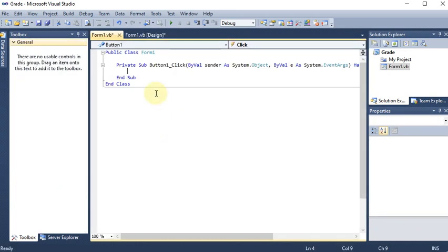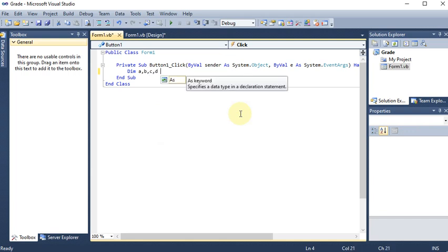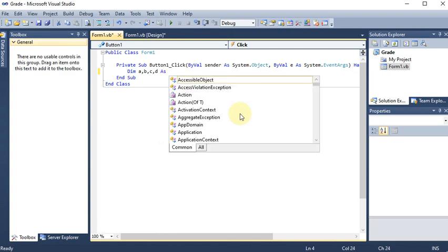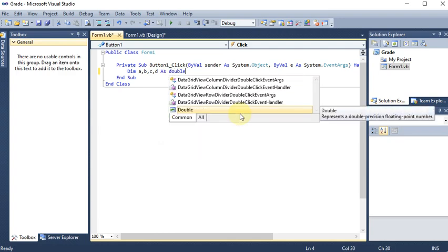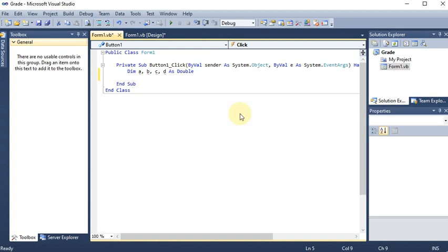In the coding, we first declare variables: Dim a, b, c, d As Double. We use Double because marks can also be in decimal points.